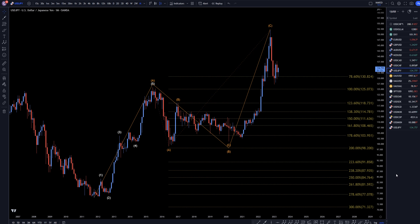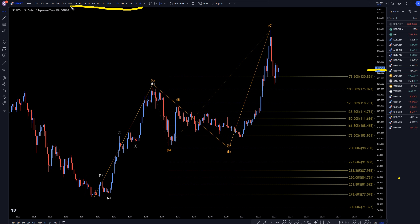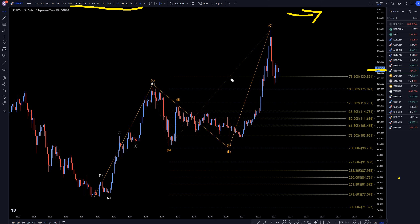Hello Traders! FXPipCollector here. Today is Thursday, April 20th, and I'm going to be analyzing the US dollar yen starting on the monthly, working my way down to the one hour time frame. But first, let me tell you about my new Forex trading course available to all Gold Patreon members. The link for that can be found up here in the corner.